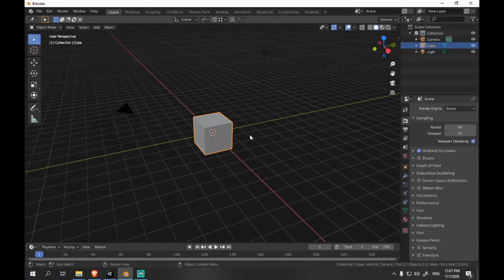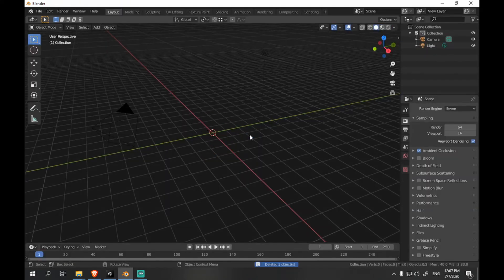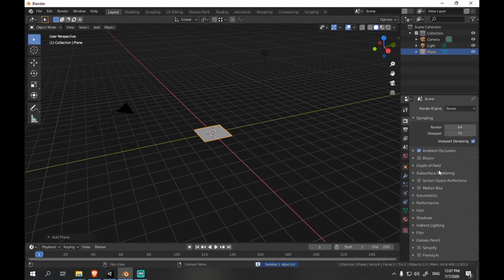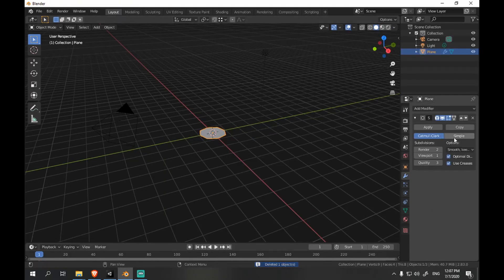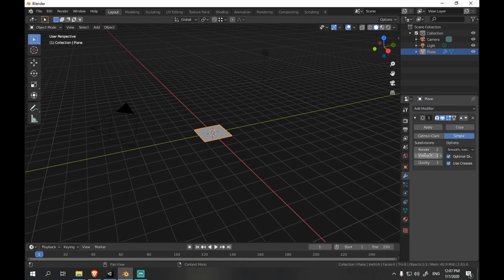Delete the default cube and add a plane. Press Ctrl-1 to add subdivisions, type 8, switch type to simple and hit apply.